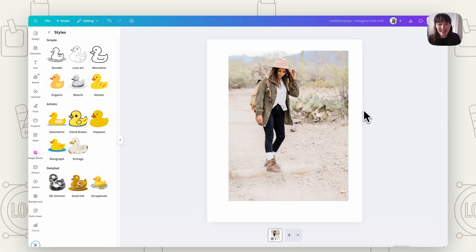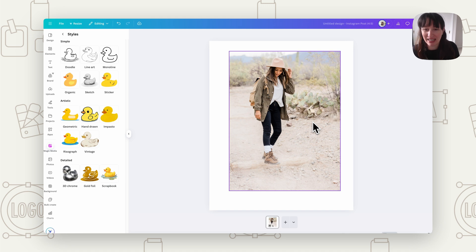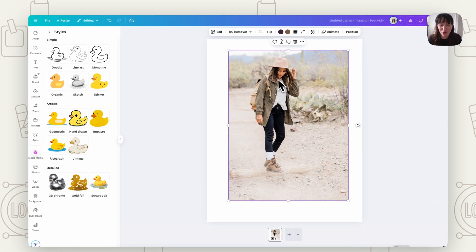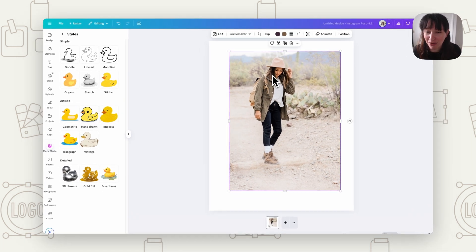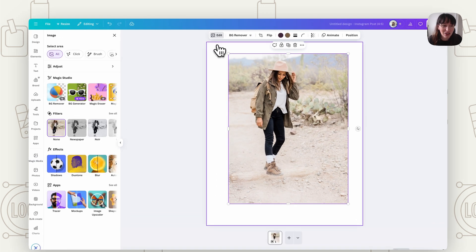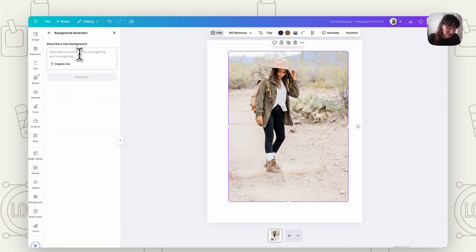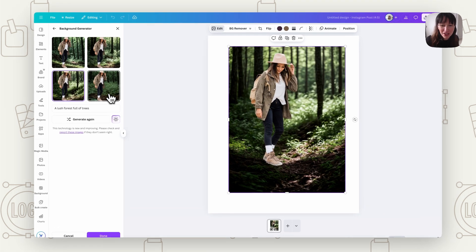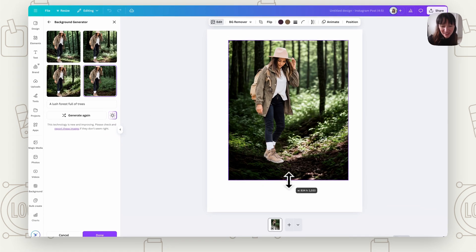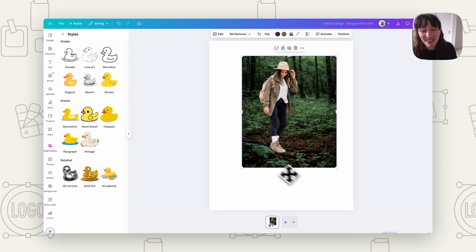Our next method is Background Generator. Say we've got a nice photo where the subject is just right but it's in the wrong setting — maybe we didn't want her in a desert, we want her in a forest. We're trying to find a good picture of someone hiking in a forest: this picture was great of the person, but the wrong setting. Go to Edit, choose Background Generator, describe what you want as the background, then hit Generate and choose the one you like. Now we have her in a forest instead — a really handy tool when you just need to change up what's in the background.